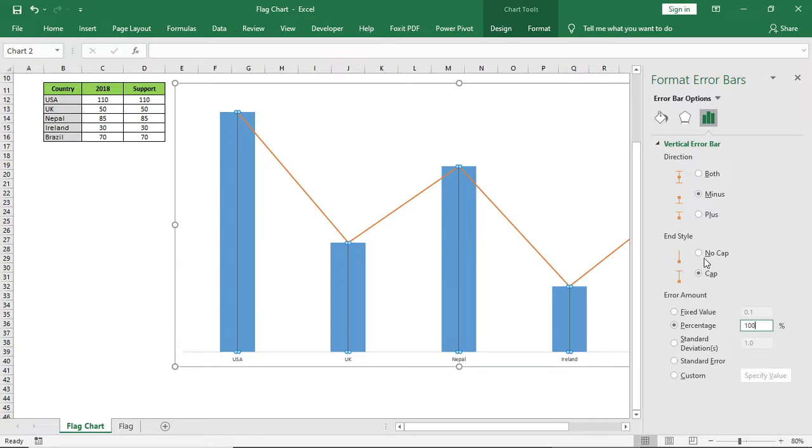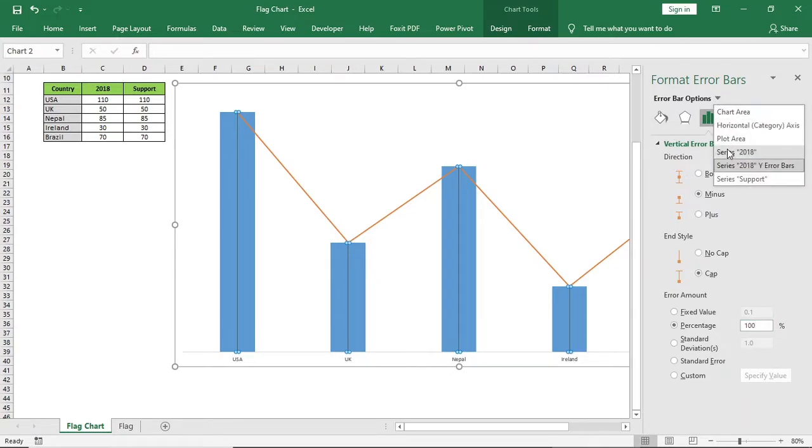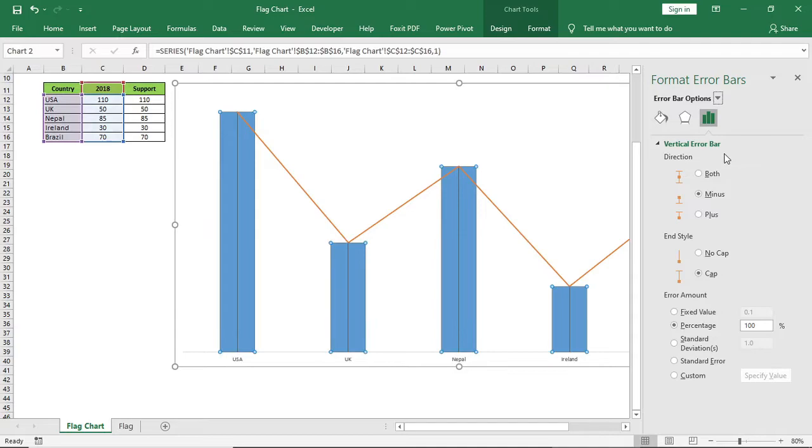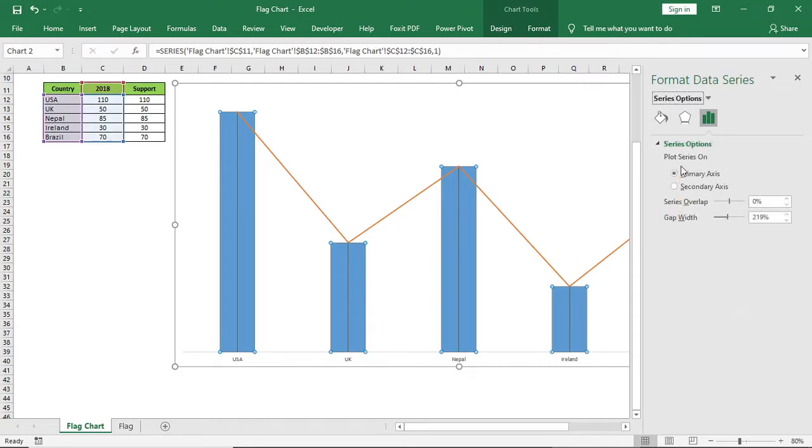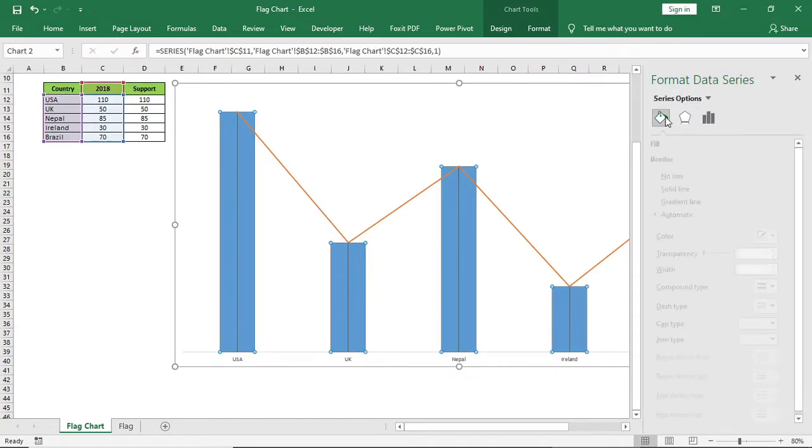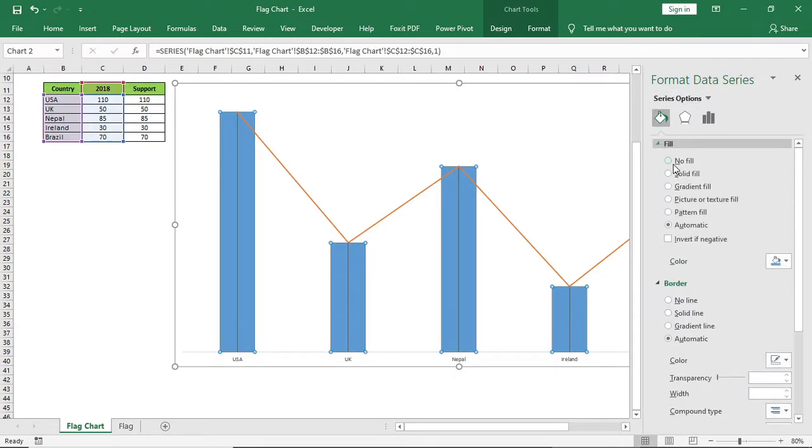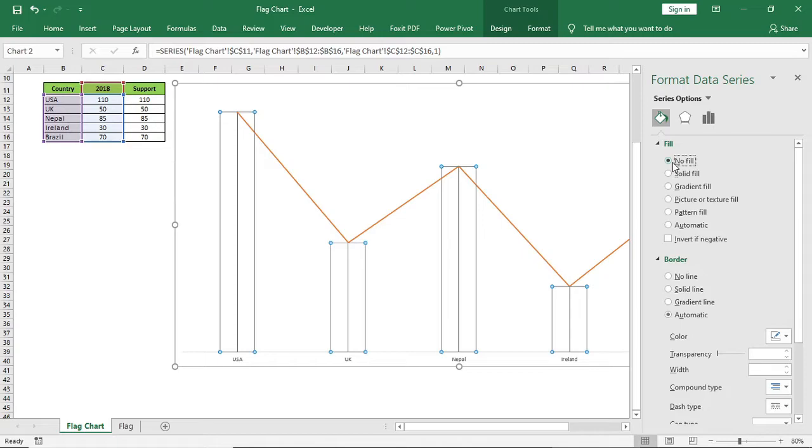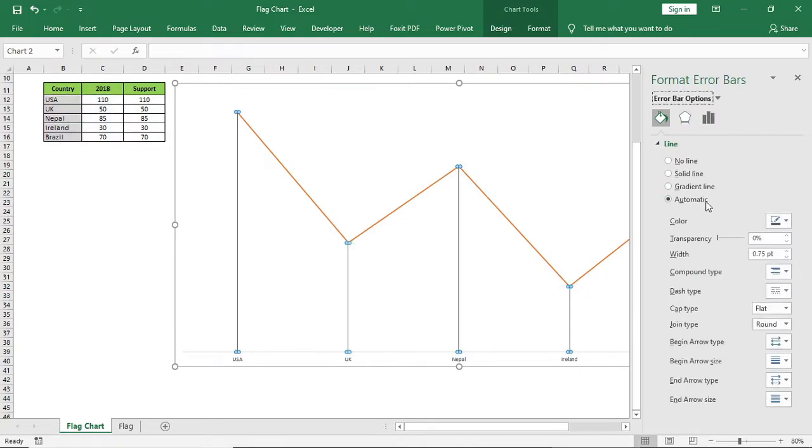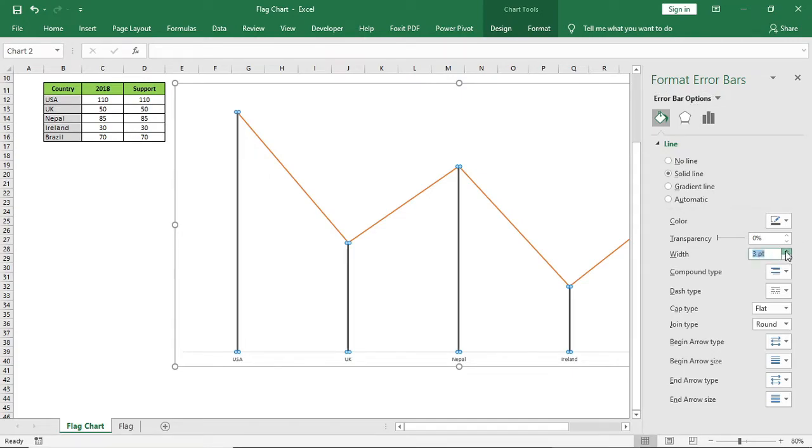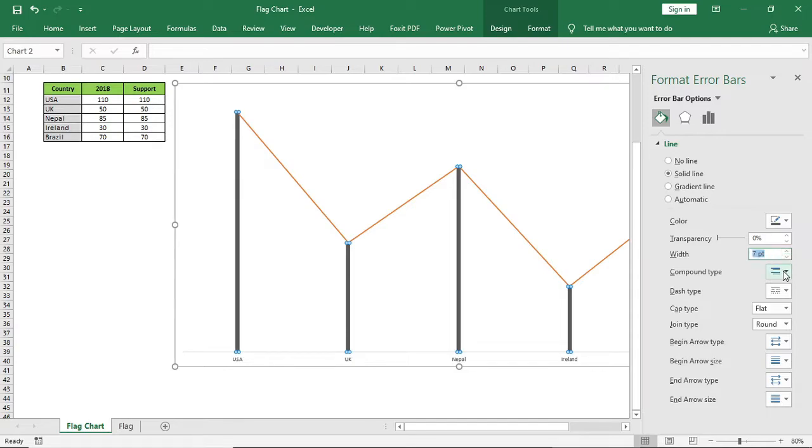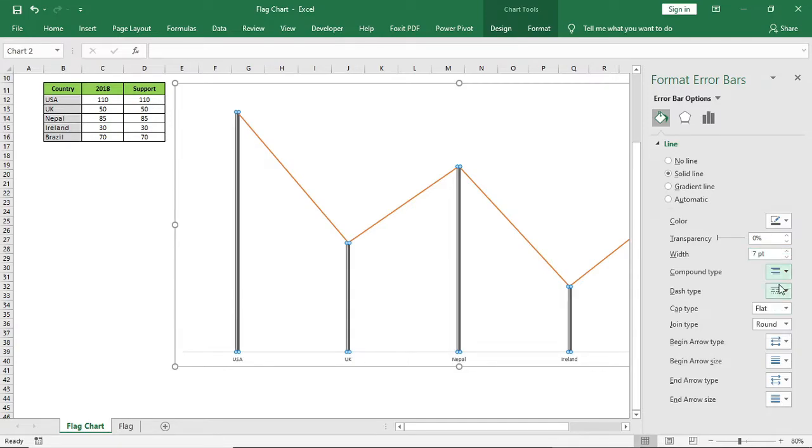Then select column series and give no fill. Go to error bar once more and increase the width. And change the end arrow type to this.